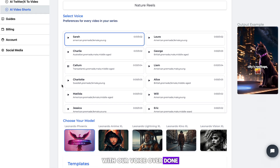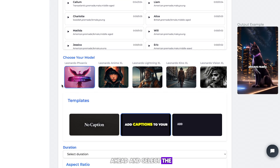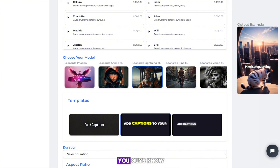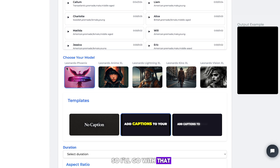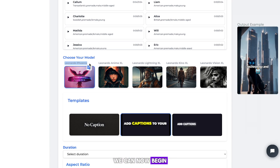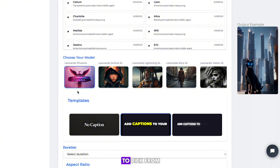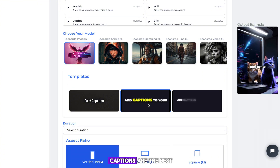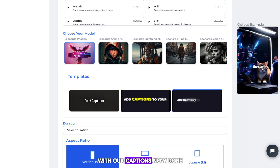With our voiceover done, we can now go ahead and select the generation model. There are many to choose from, but I love Leonardo Fenix, so I'll go with that. With that step done, we can now begin to customize the captions. There are three options to pick from, but I'll go with the middle one, as I think their captions are the best.